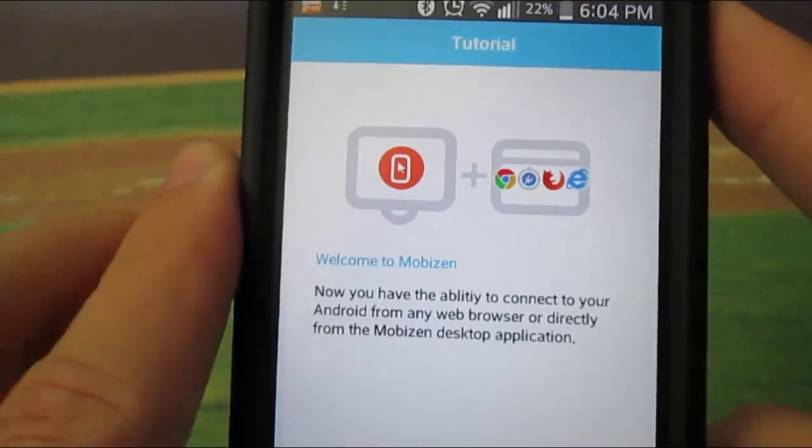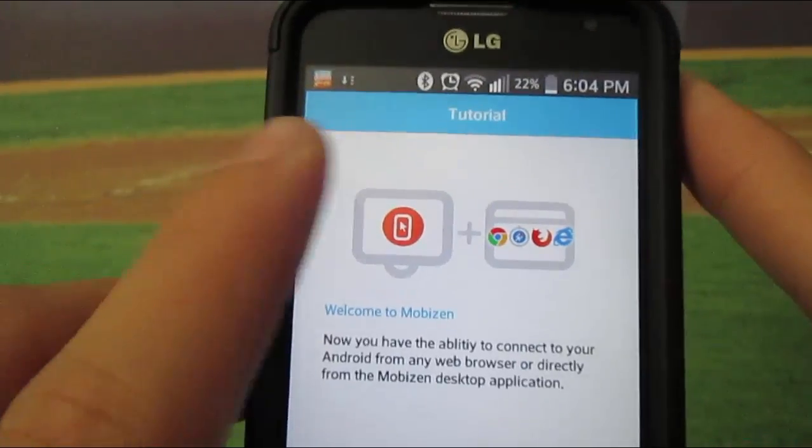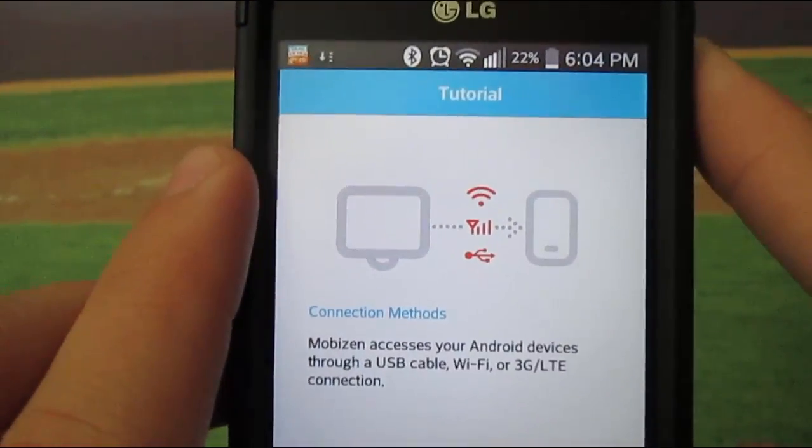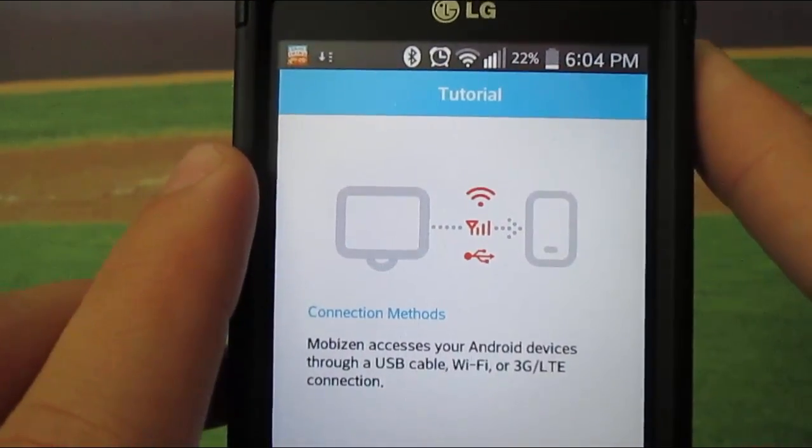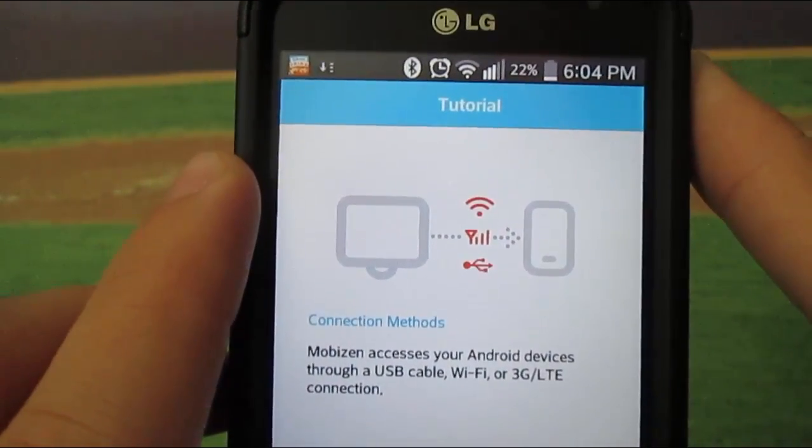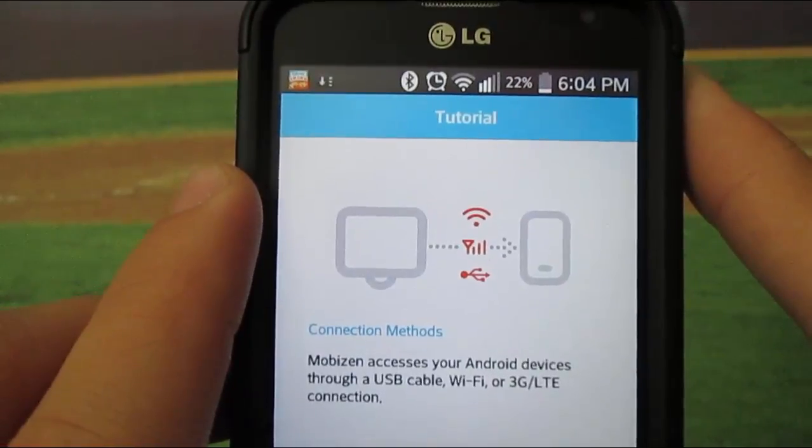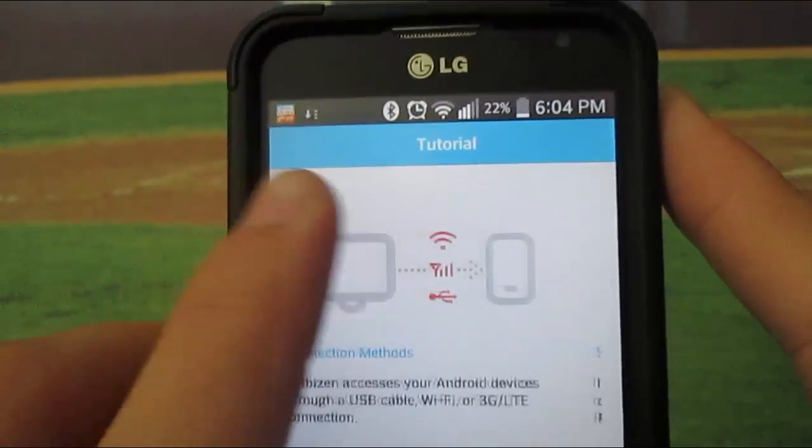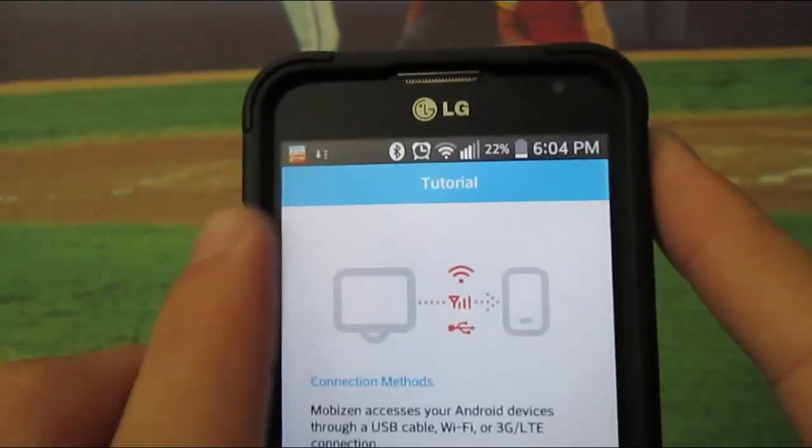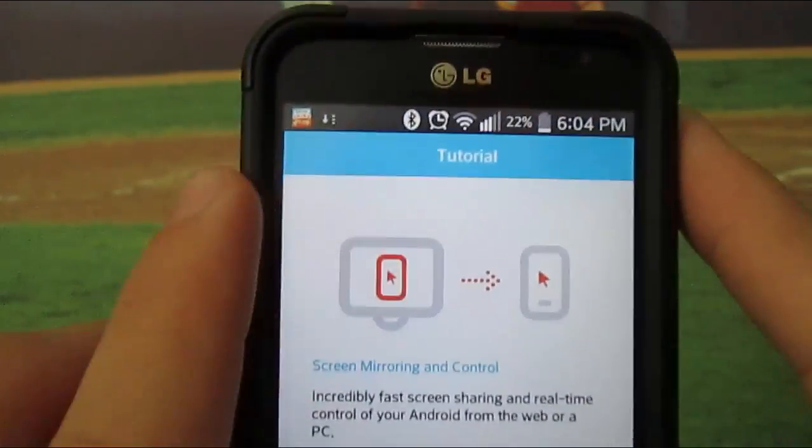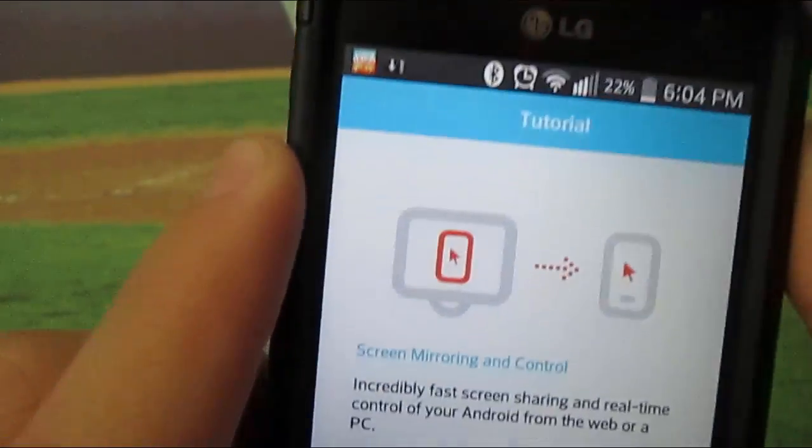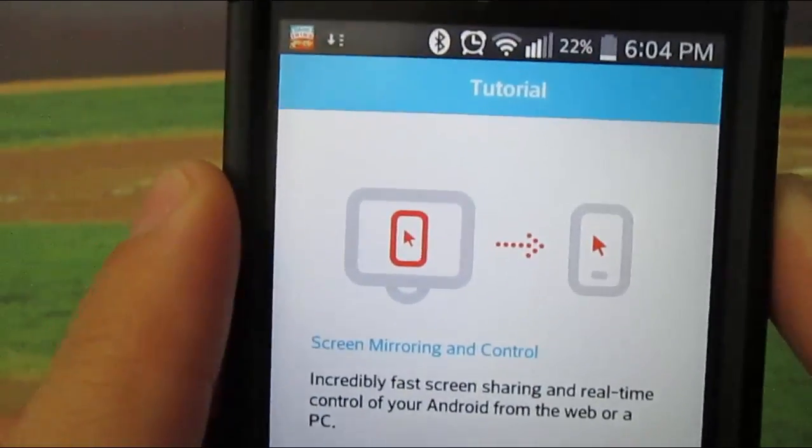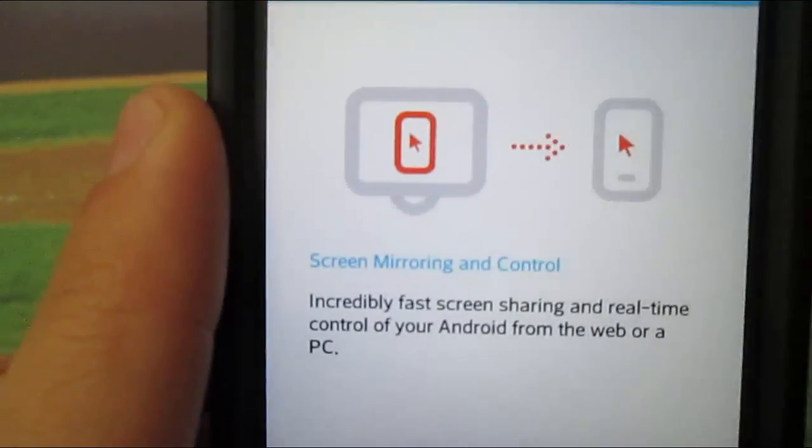You select your email address, then you input a connection password. And once you insert a connection password, it asks you if you want to install. Then it tells you: Now you have the ability to connect your Android from your web browser, or directly from the MobiZen Desktop app.